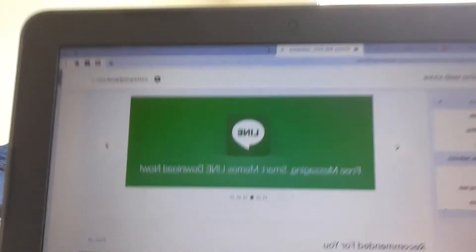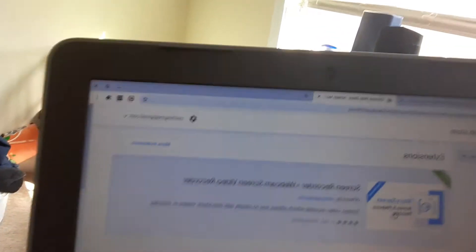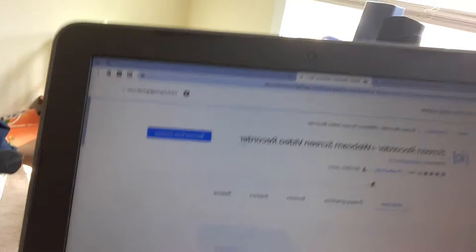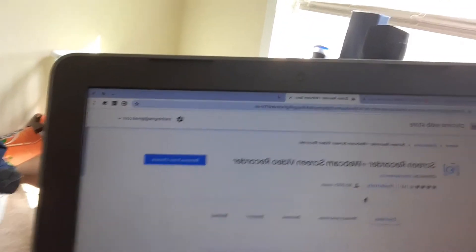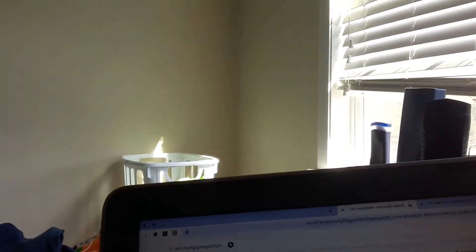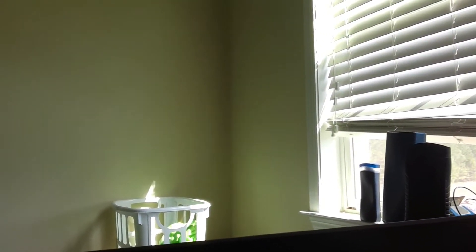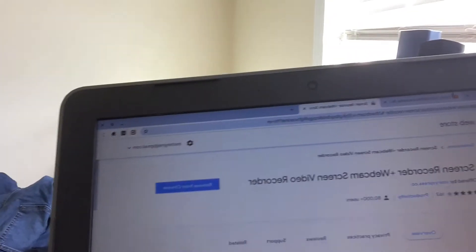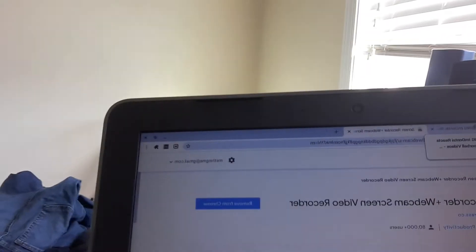Hope y'all can see it. The first thing that should pop up is 'Screen Recorder Plus Webcam.' Click 'Add to Chrome,' sign in with your email, just answer a couple of questions, and that's basically it.